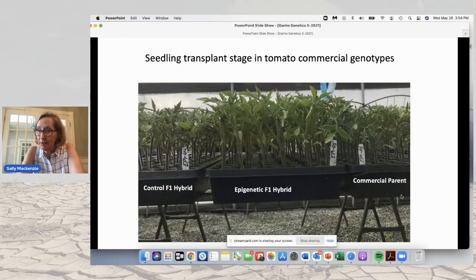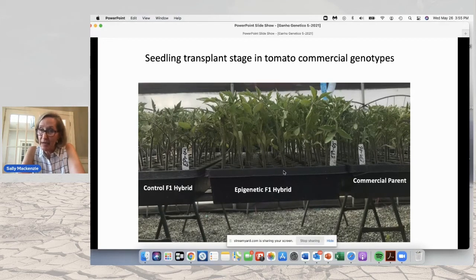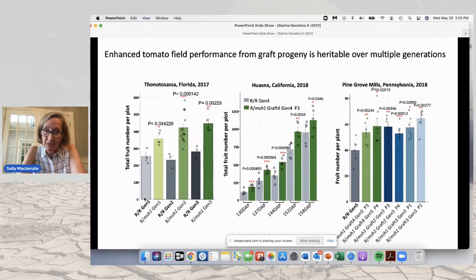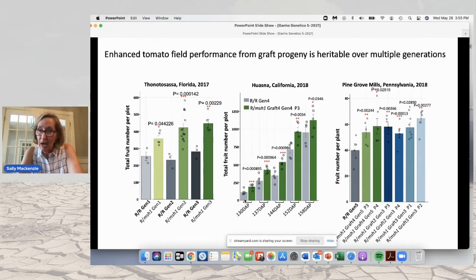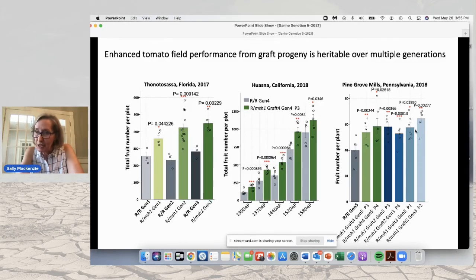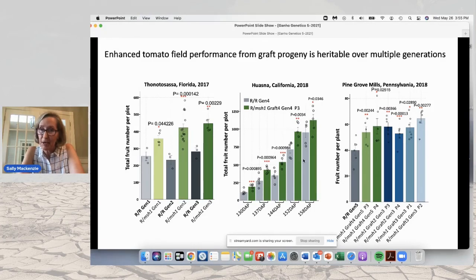This is an example of a commercial parent used in tomato. On the left is the F1 hybrid going out to the field using that commercial parent. In the middle is a tray where one of those parents was MSH1-modified through grafting and the other was the commercial parent, showing significant change in growth response even before it goes to the field. When taken to the field, wild-type grafts are in gray and MSH1 grafts are in green. We're looking at generation four here, which tells us this effect remains even through multiple generations. At generation five and three as well, in each case you are outperforming the wild type in all experiments and all locations.